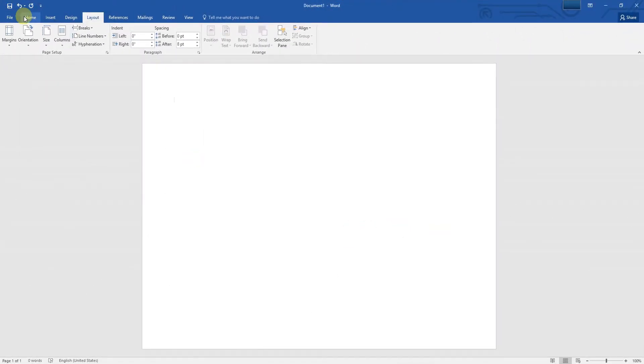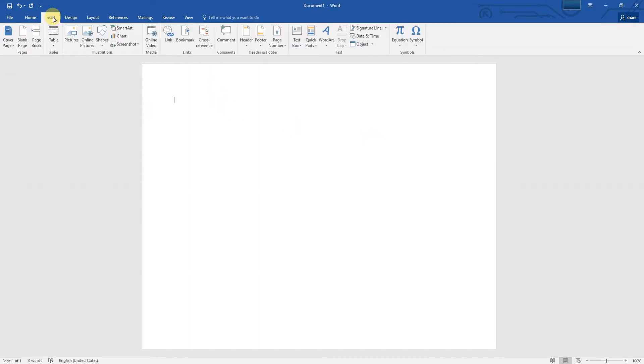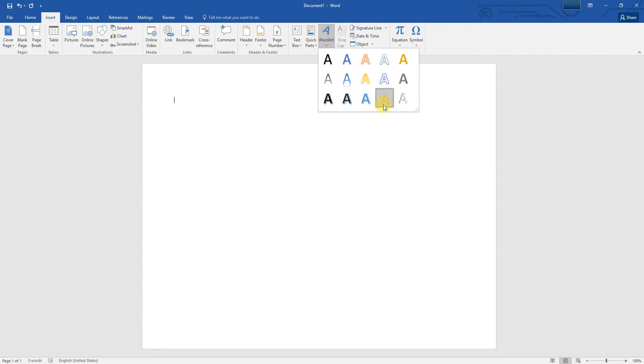In Word 2016, open a blank page, click the Insert tab, click the WordArt icon, and select any color style.